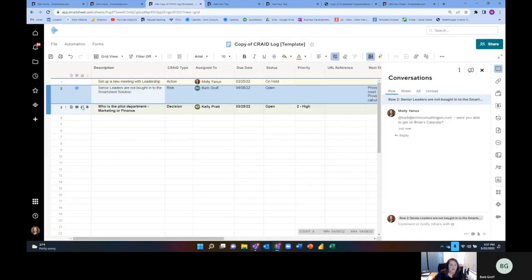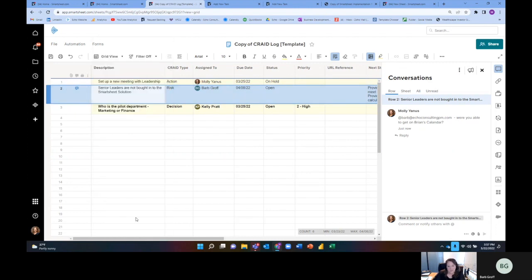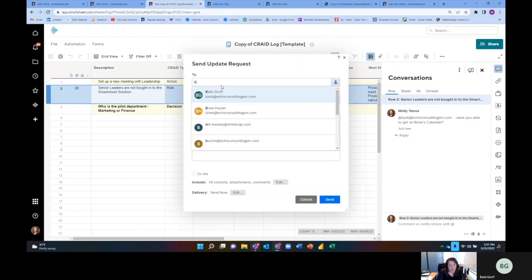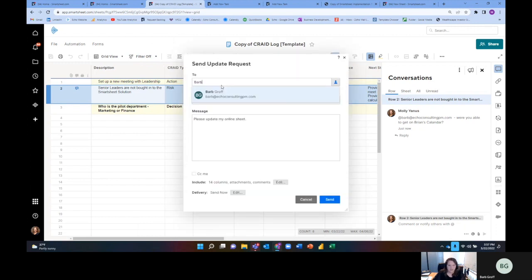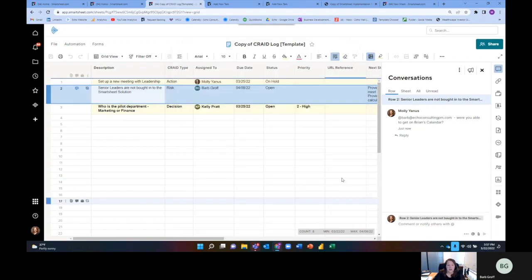But the other option is, if I was on here and I was checking in because I'm the manager and I'm trying to prep for the meeting tomorrow for my team, I could send an update request to someone and say, hey, Barb, update my sheet. Now, the way I'm doing it right now is ad hoc. Like I'm going ahead and adding an update request this way.